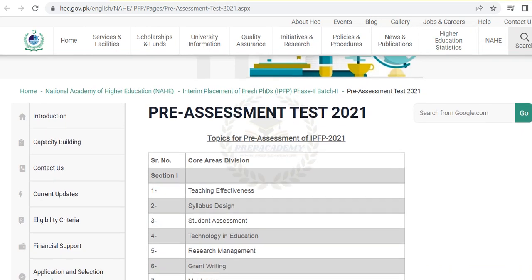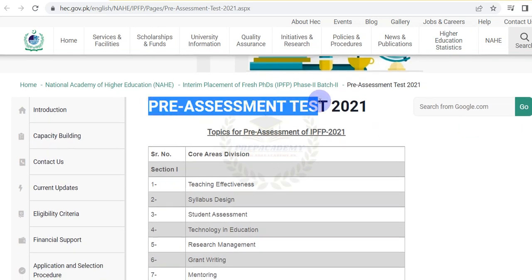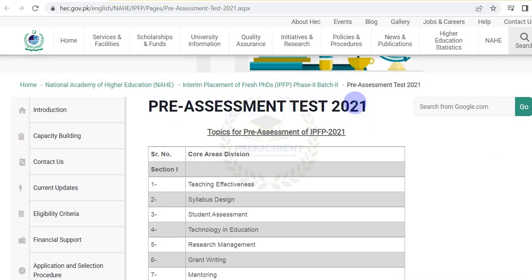This video is about the test pattern of Interim Placement of Fresh PhD (IPFP), Phase 2, Batch 2.